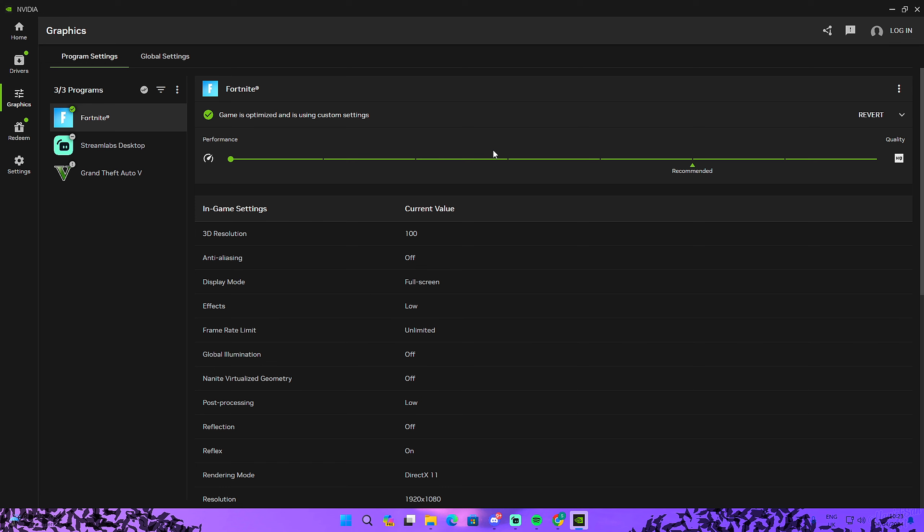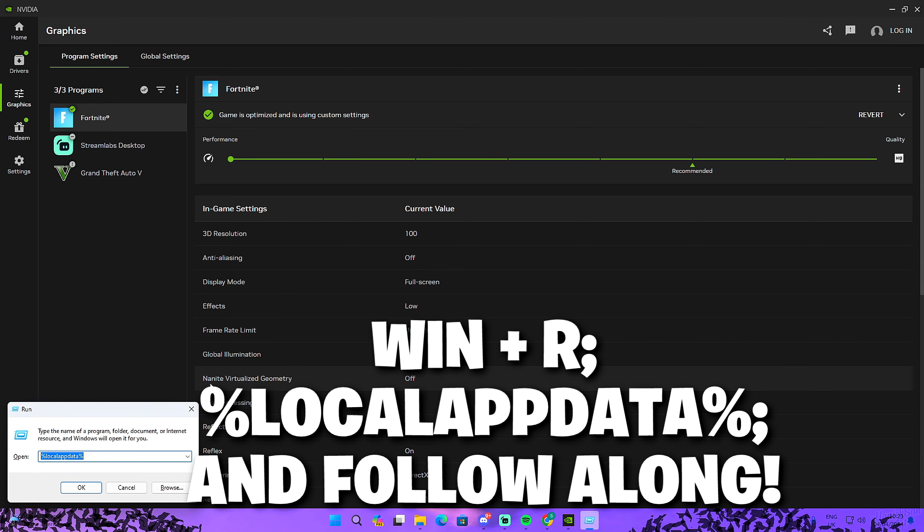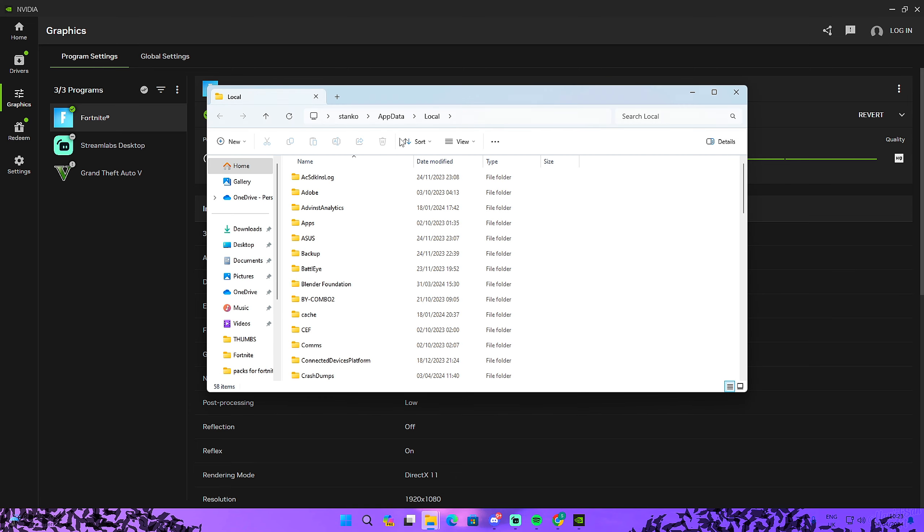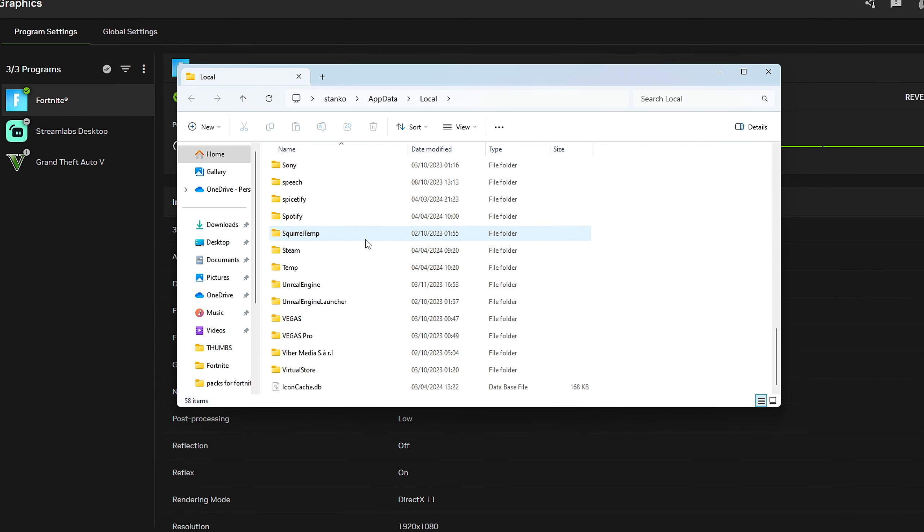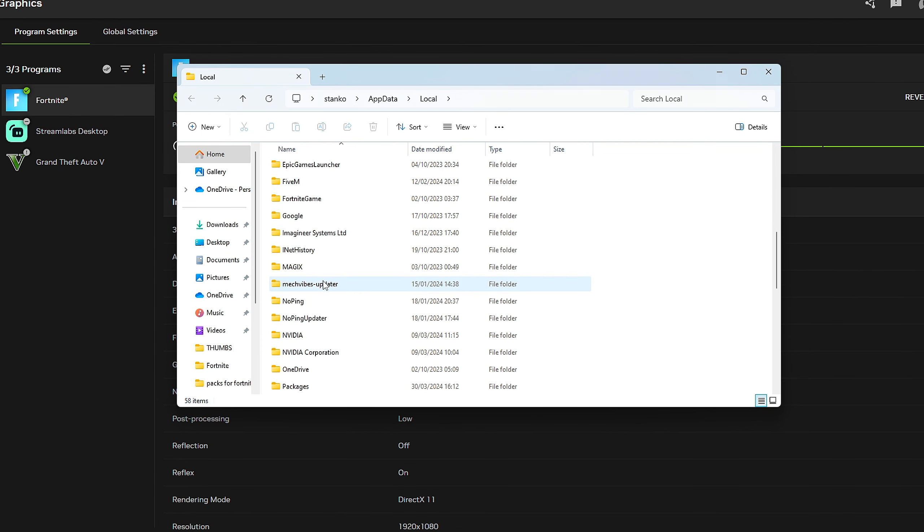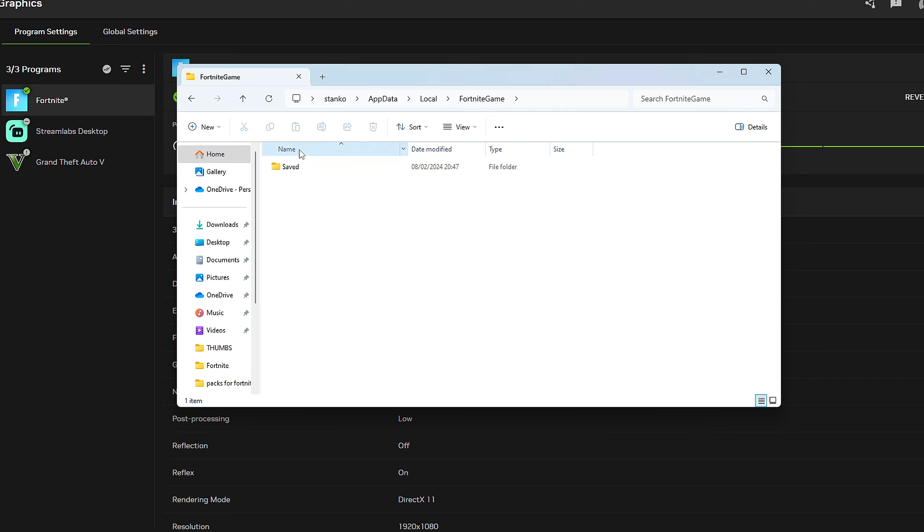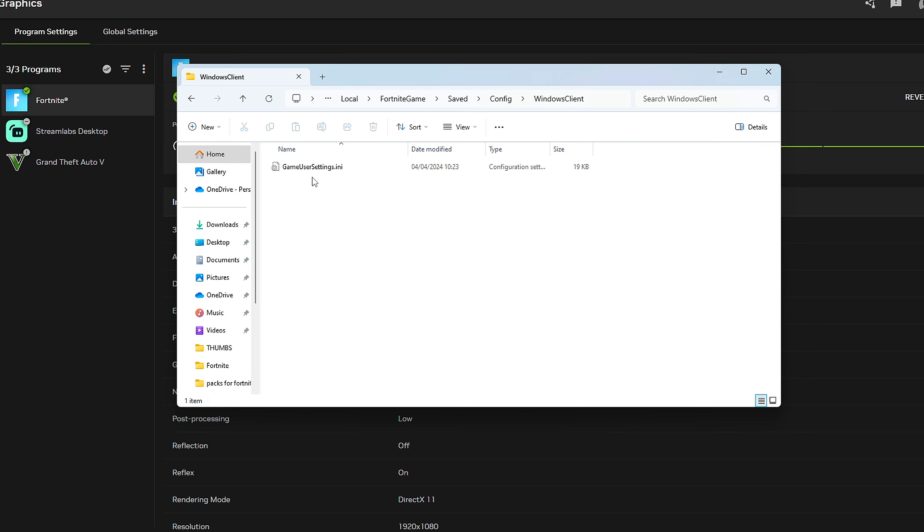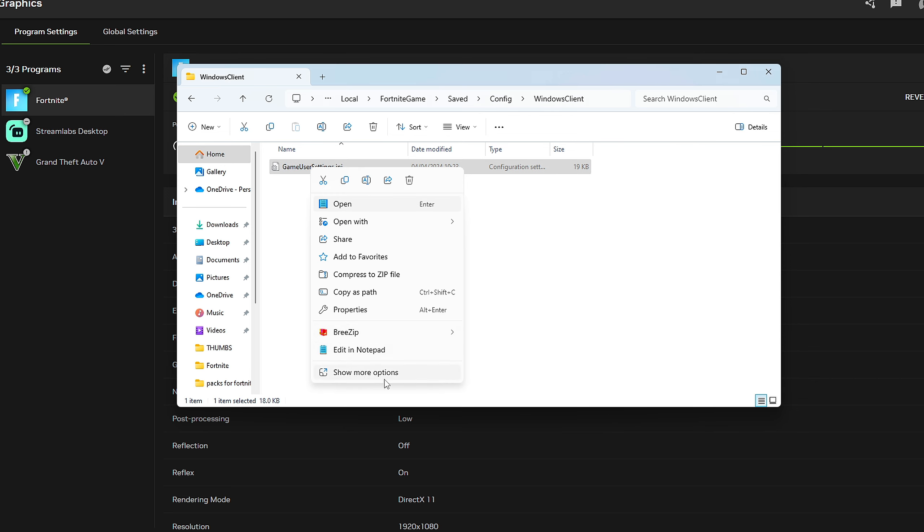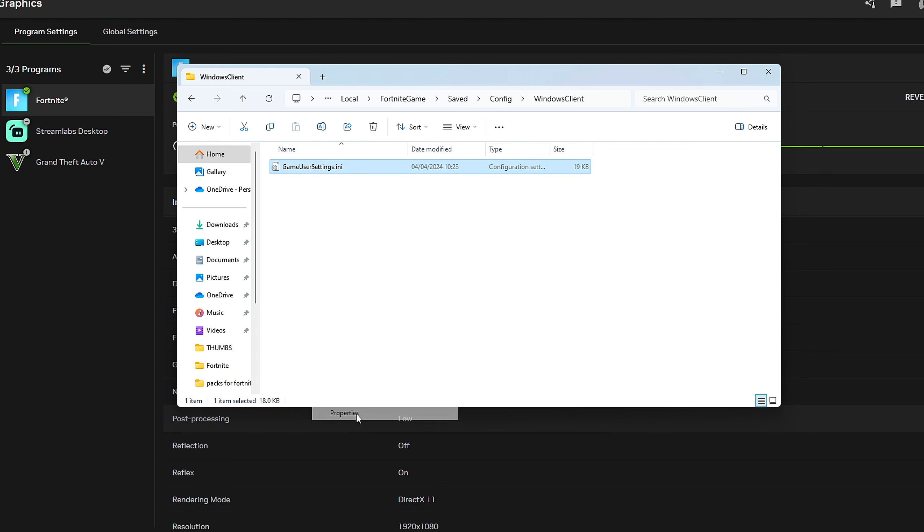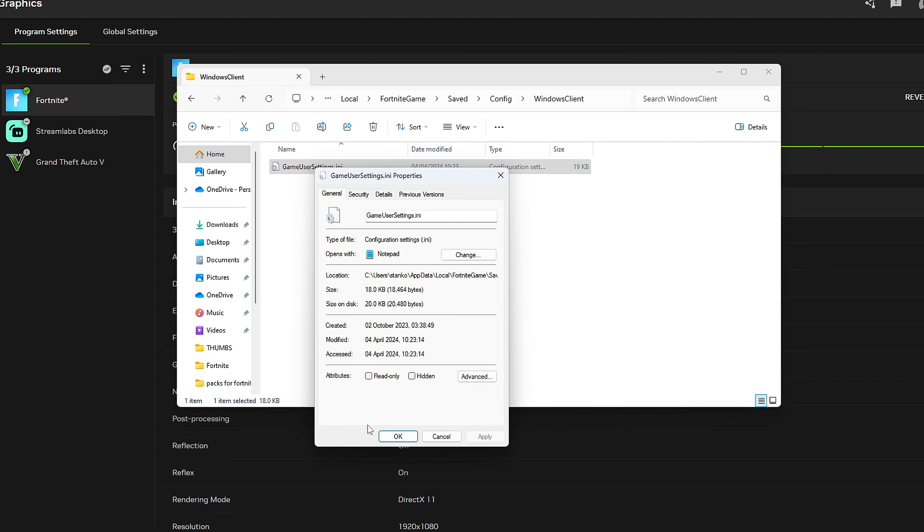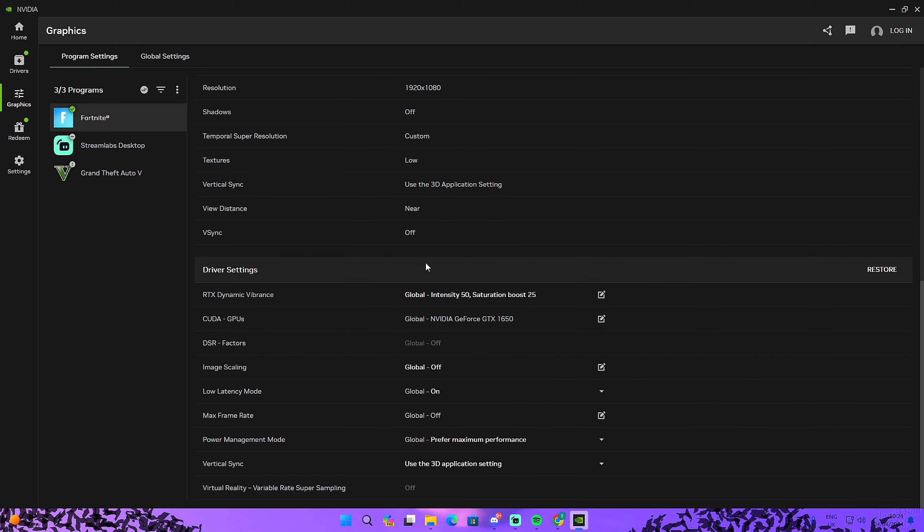What you need to do is click on Windows and R, and as you can see, type in percent local app data percent, click on okay, and find your Fortnite game, saved, config, Windows client, game user settings. Just click on show more options, properties, and if read-only is ticked, make sure you untick it and click on apply. Then restart this application and you should be able to select performance. Once you select it, just click on update.